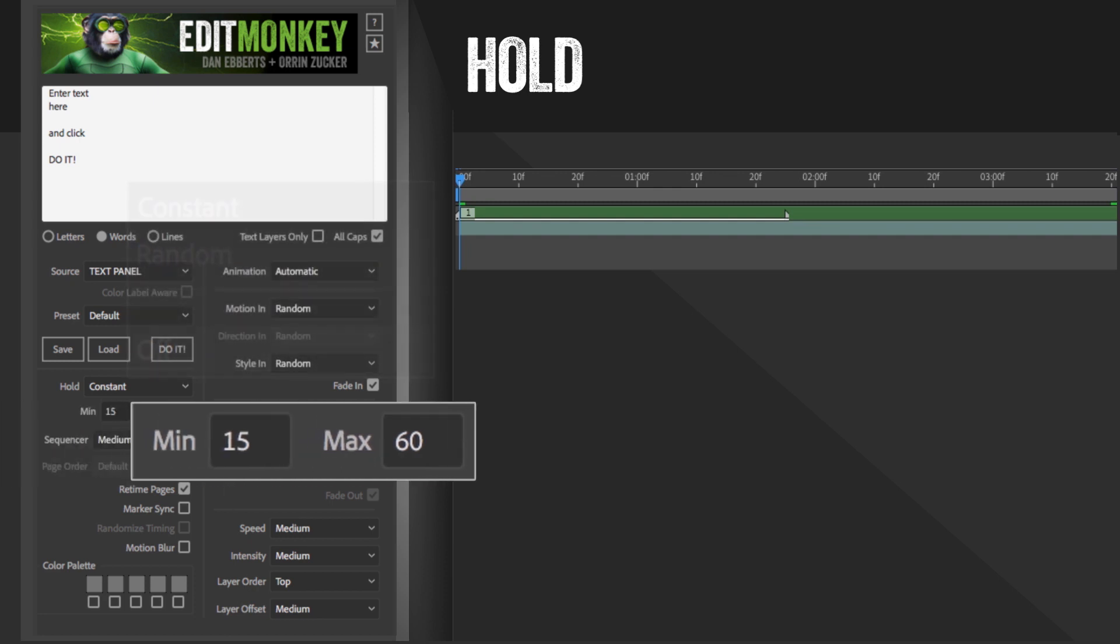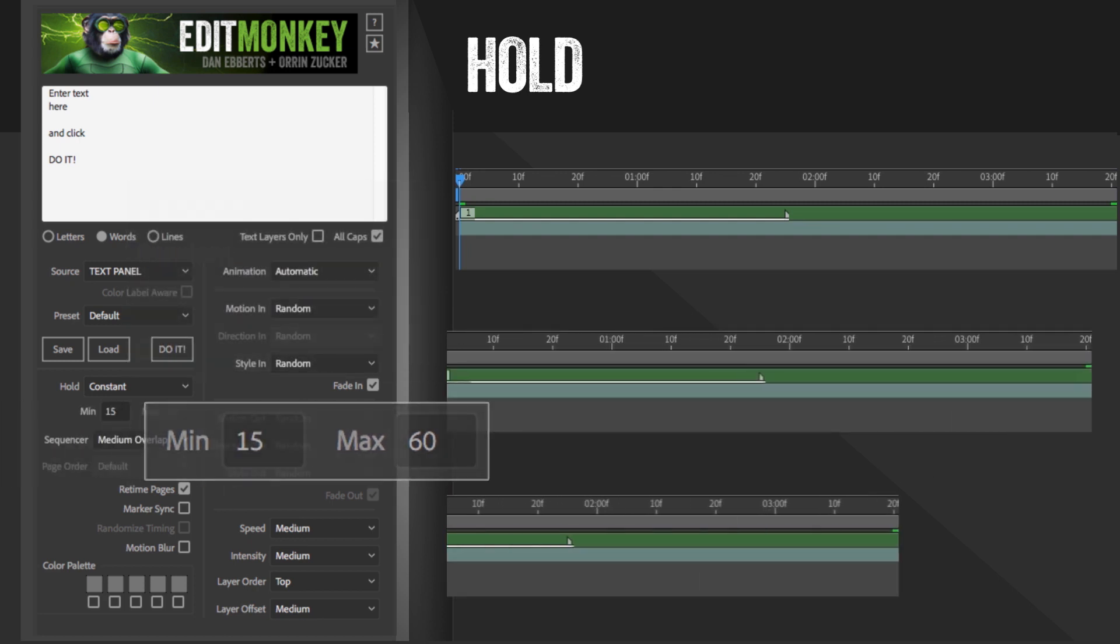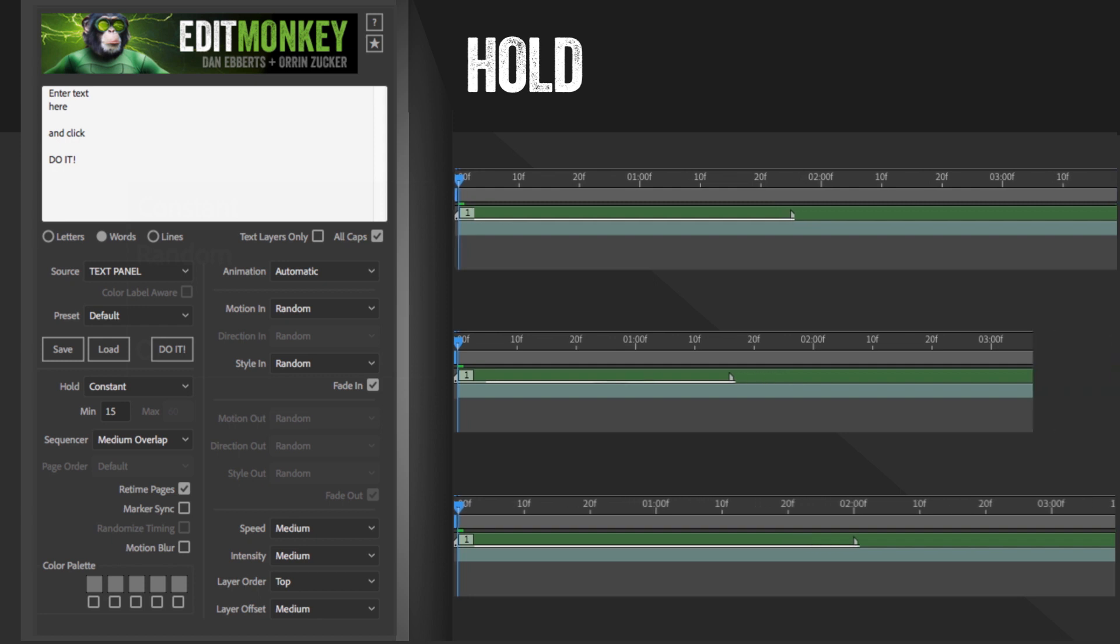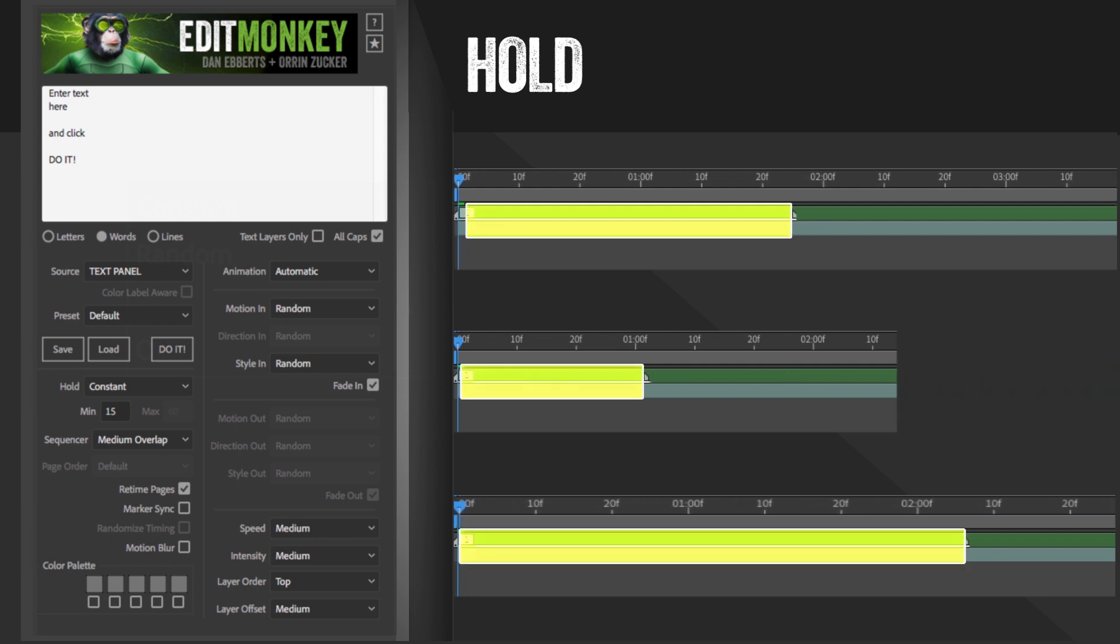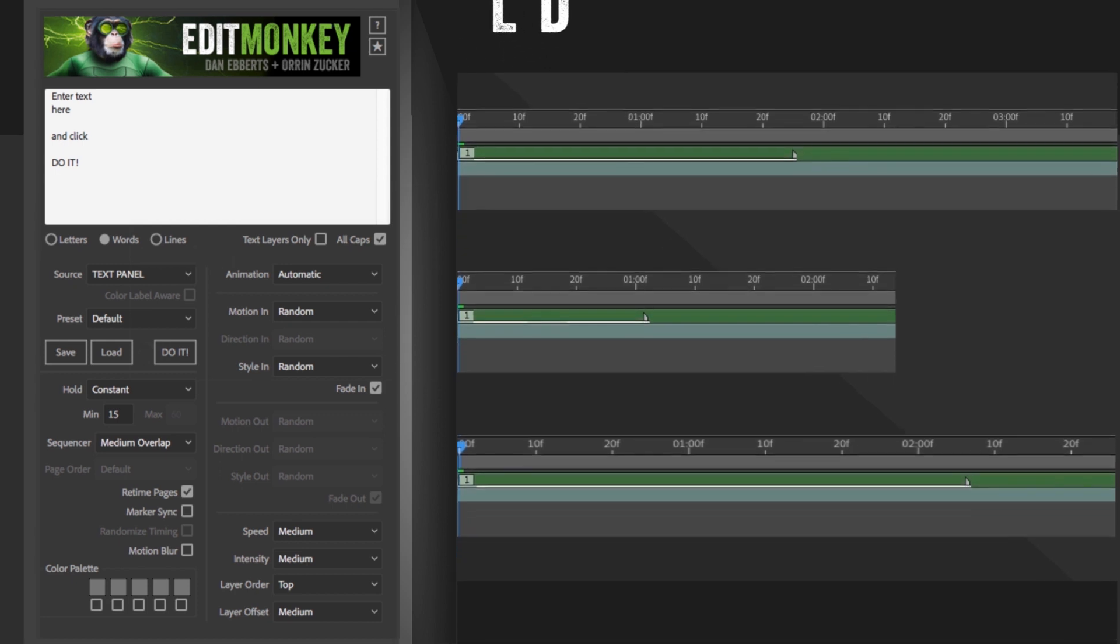The min-max settings are set in frames, by the way. If you choose random, each page will be randomly assigned a hold between the min and max setting, but all the layers within a page will share the same hold amount. Off will give you no hold, so each layer animates in and out without stopping.